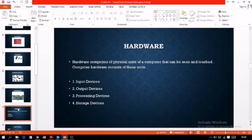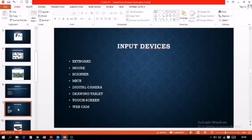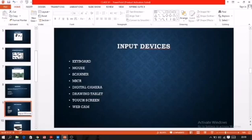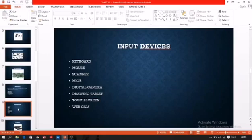The next topic is input devices. Input devices are those devices with the help of which we feed data and instructions to the computer. The first one is keyboard. Keyboard and mouse are the common input devices that students have been learning from lower classes. When we have to enter text or numbers, we use the keyboard. There are five types of keys on the keyboard: alphabetic keys, numeric keys, arrow keys, function keys, and special keys.